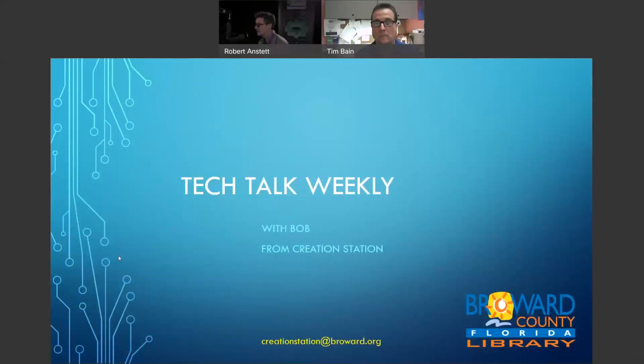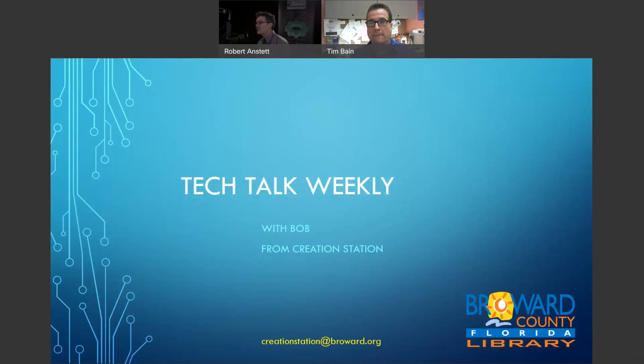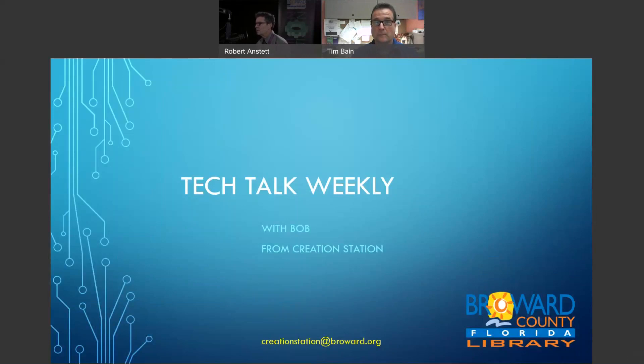Hello there. Welcome to Tech Talk Weekly. I'm Bob from Creation Station. This is our weekly show where we talk about two to three interesting, cool tech stories in the news, hit you with something fun from the library and get you on your way in only 15 to 20 minutes. If you've ever got any tech stories you want to forward to us, remember creationstationatbroward.org.